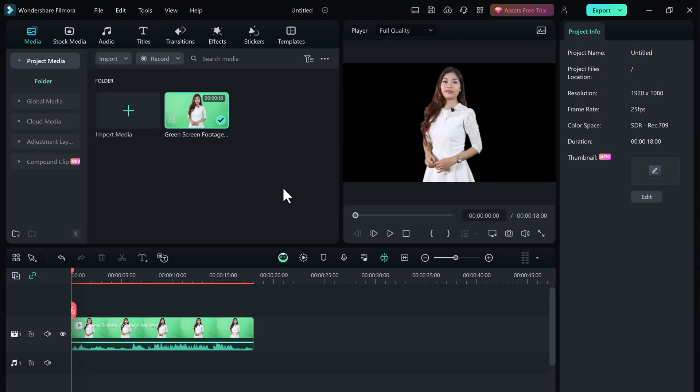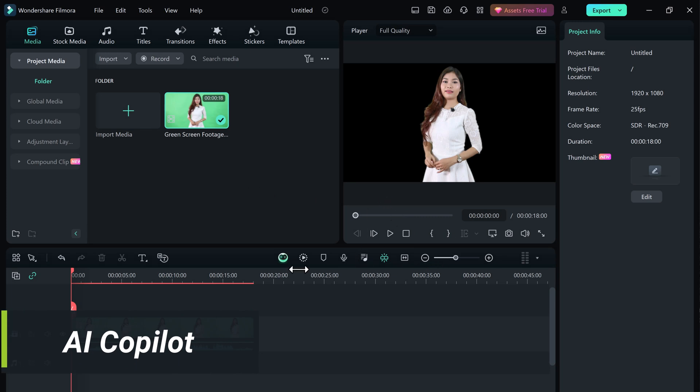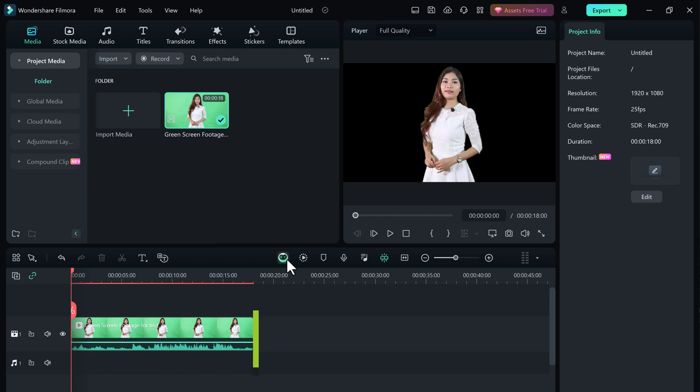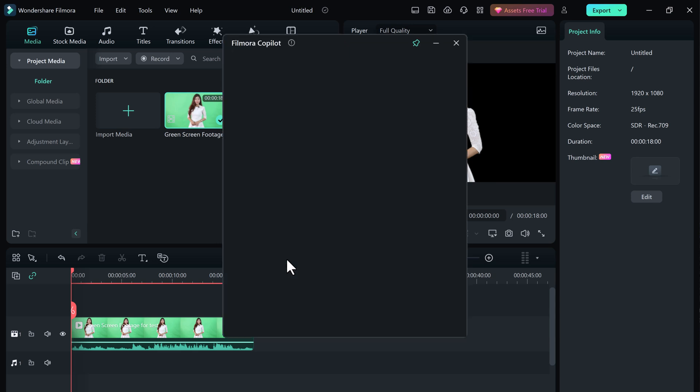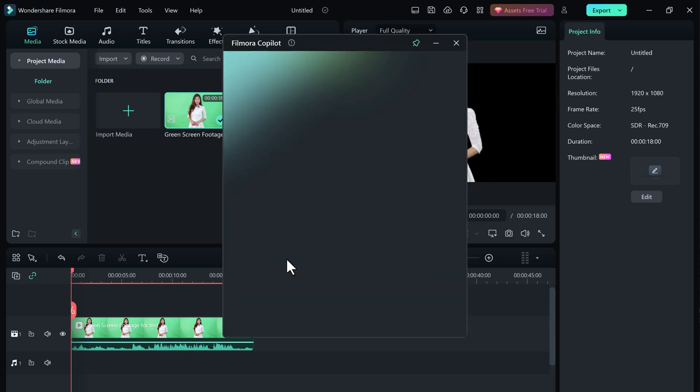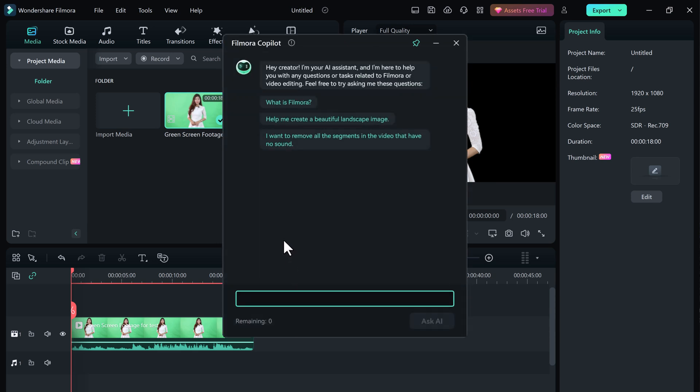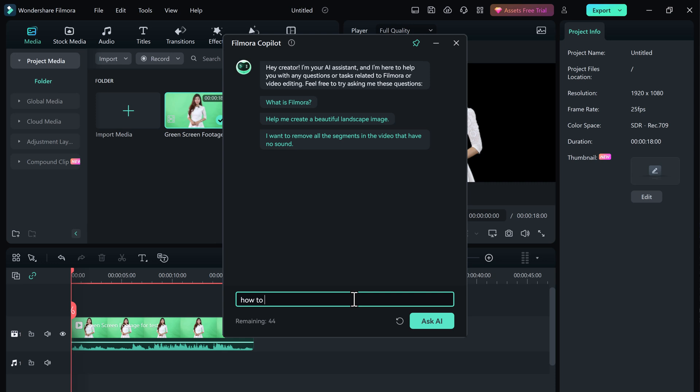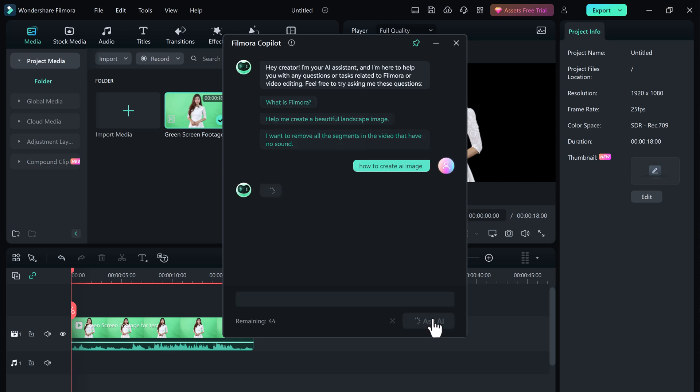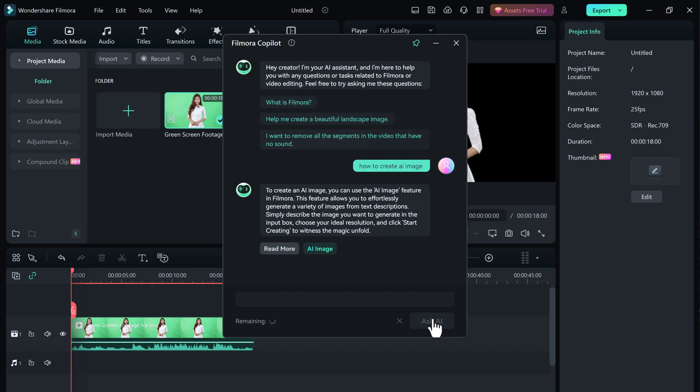Let's talk about Filmora Co-Pilot feature, a brand new feature that makes video editing even easier. Imagine having a little helper right there in Filmora, ready to answer your questions and give you tips. That's exactly what Co-Pilot is. It's like having a friend next to you, guiding you through the editing process. You will see a little report icon in the timeline toolbar. That's Co-Pilot. Type in any question you have about Filmora or video editing in general. For example, Co-Pilot will scan its best knowledge base and give you the best answer it has.